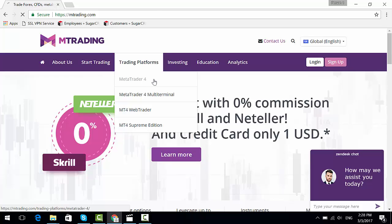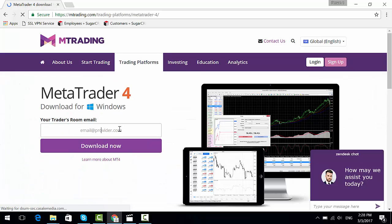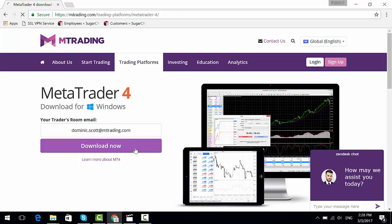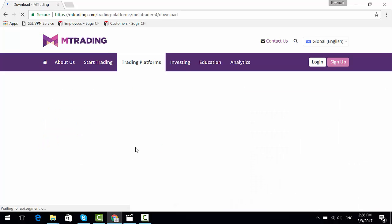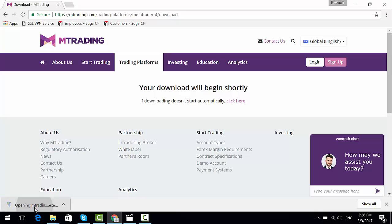All you need to do is insert your email address and click on 'Download Now.' It should start to download immediately. Once the download has finished, just click on it and go through with the installation of your MT4 platform.